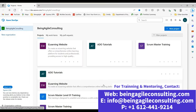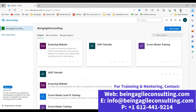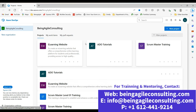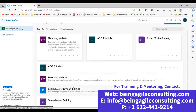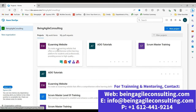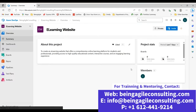Our focus for today is to create a delivery plan — that's what we want to accomplish. To create a delivery plan in Azure DevOps, the first thing you want to do is log into your Azure DevOps. Once you log in, identify and locate the project you want to create the delivery plan for. As you can see, the project we want to work on is the e-learning website project, so I'm going to click on it.